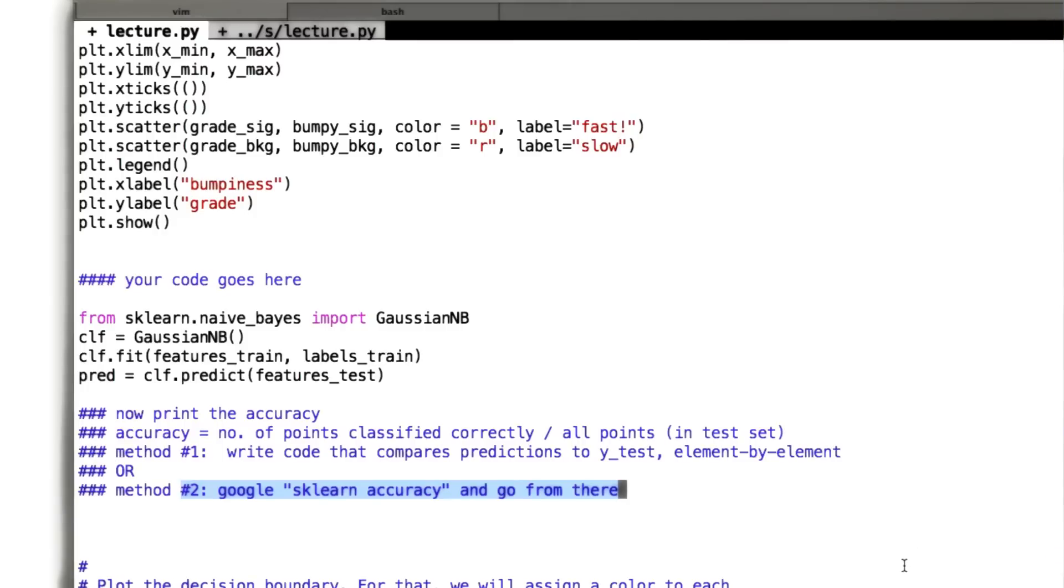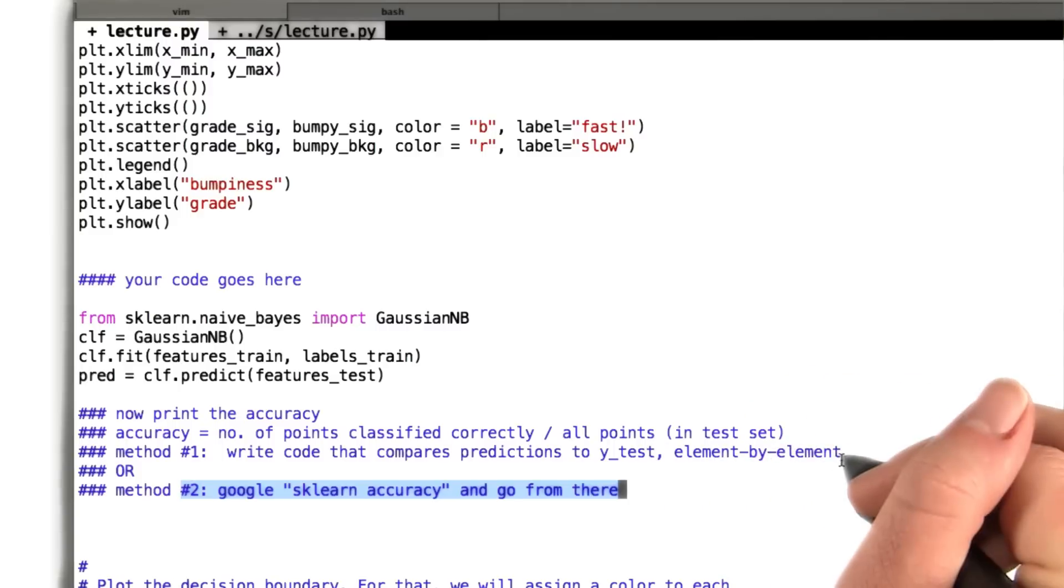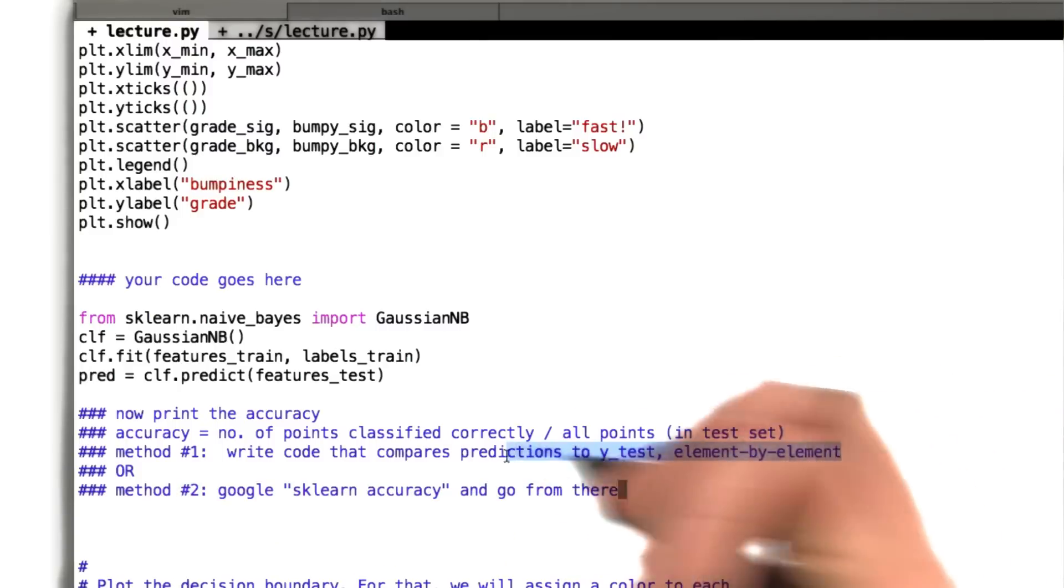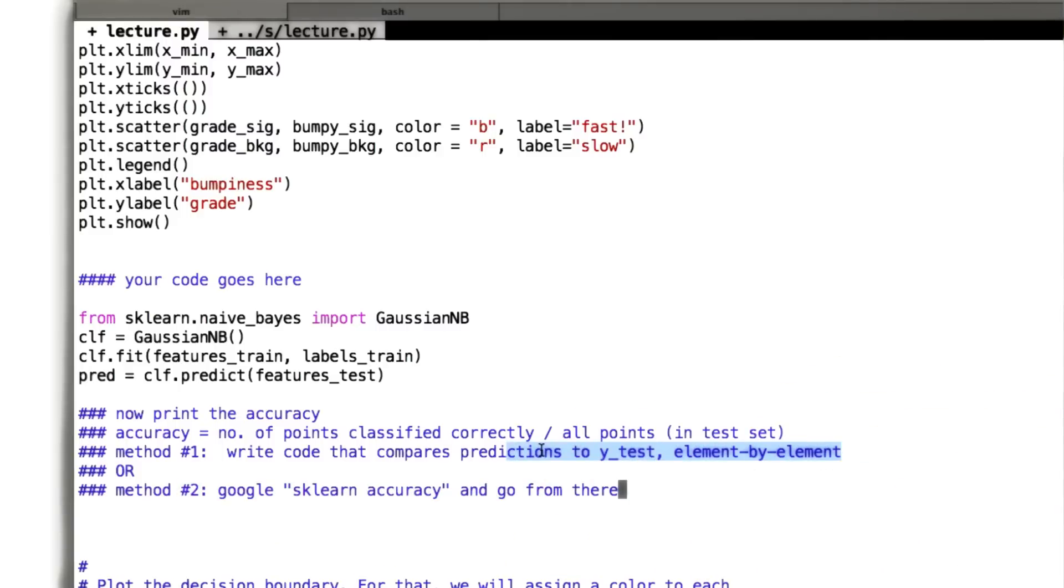Okay? So the quiz question is basically, do this calculation either on your own or using sklearn and tell me how accurate our classifier is.